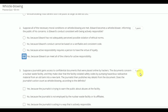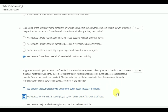Next, suppose a journalist gains access to confidential documents that were placed online by hackers. The documents concern a nuclear waste facility and they make clear that the facility violated safety codes by pumping hazardous radioactive material from an old tank into a new tank. The journalist then publishes key details from the document. The answer will be no, because the journalist is not employed by the nuclear waste facility or its affiliates.